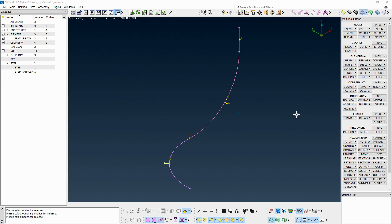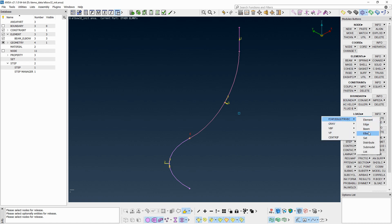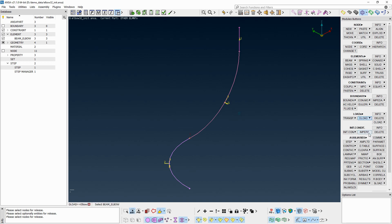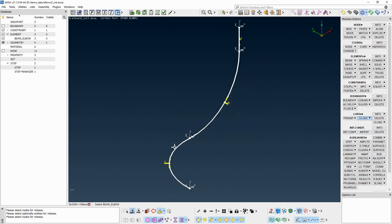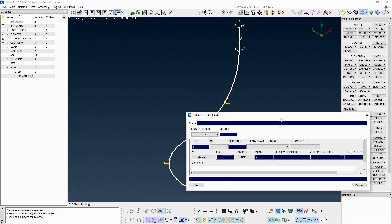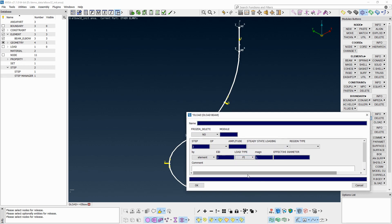From the Loads button group, run DELOAD P, PH, EDLD, TRVEC, and Elbow to create pressure loads for elbow elements. In the entity card that pops up, set up the appropriate fields for pressure loads.